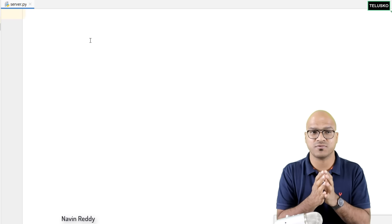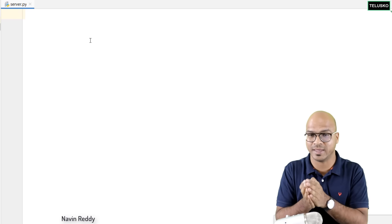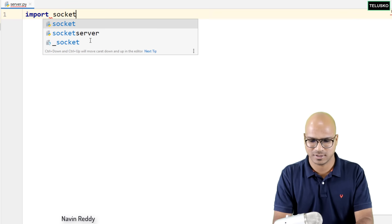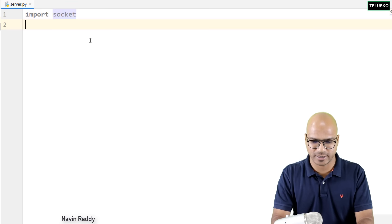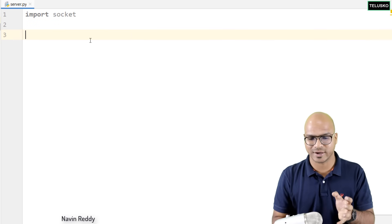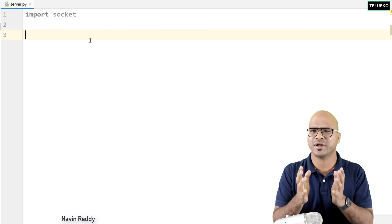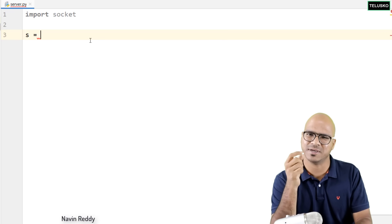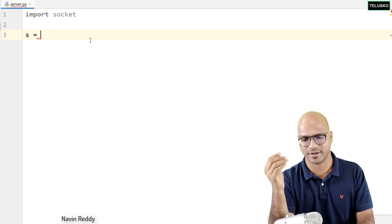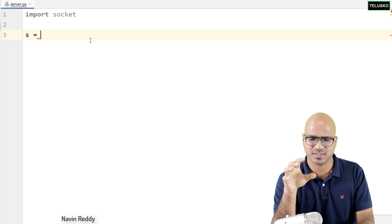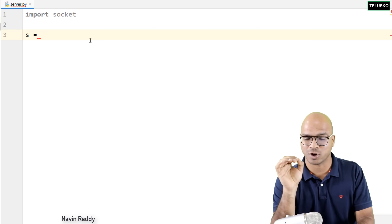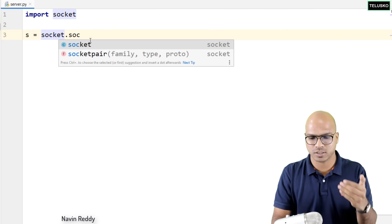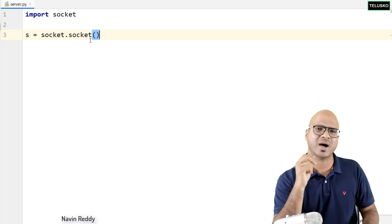How do you create a server? First, if you want to achieve socket programming in Python, you have to import the socket module. So I'll say 'import socket'. Once we have imported socket, it's time to create a socket itself. You will say S equals socket.socket, and you have to pass two things: the type of network — IPv4 or IPv6 — and the type of connection, TCP or UDP.